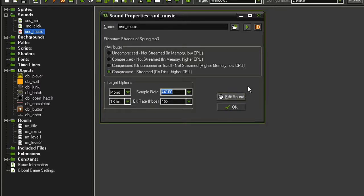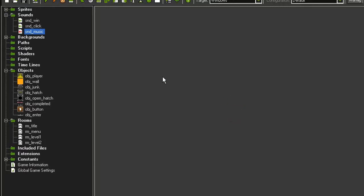And so when you hit this edit sound button, it would then open the file in Audacity, or whatever program you're using. And you could change the volume, or whatever you needed to. But these will do for now, and so let's add them to the game.